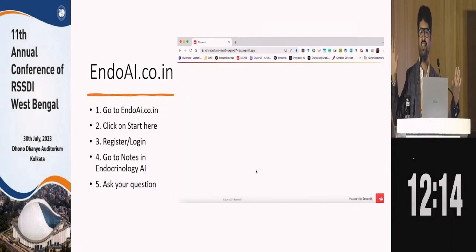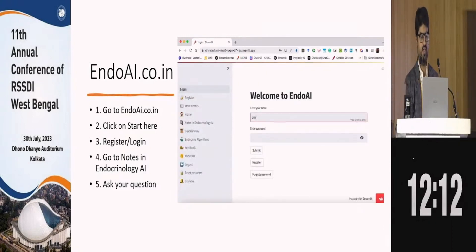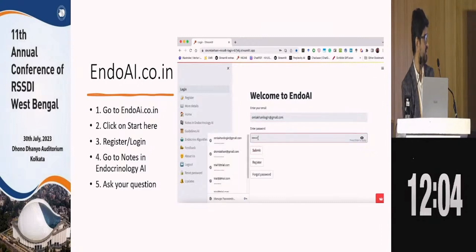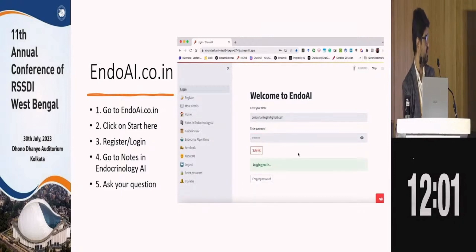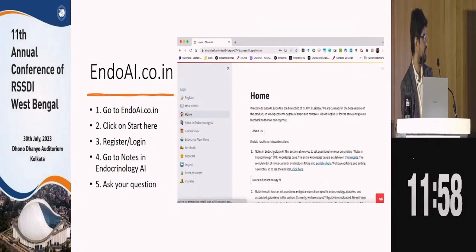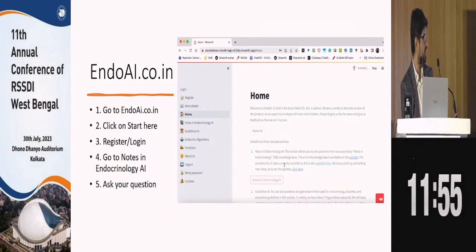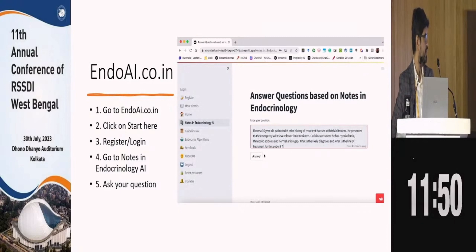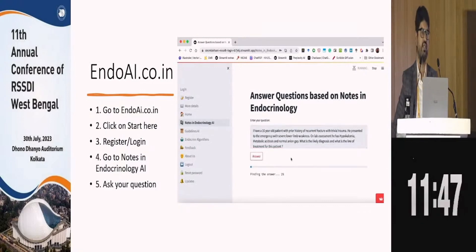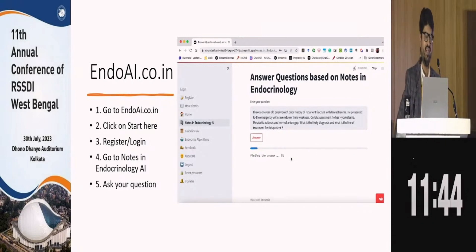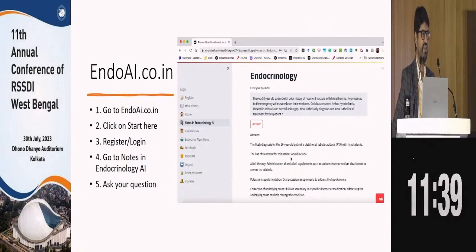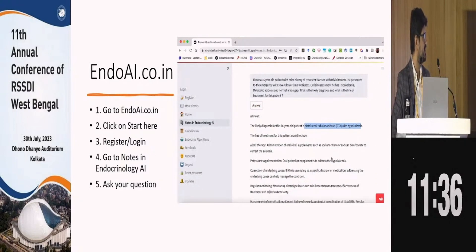We have developed EndoAI — again, this is a laboratory, not a product, it's an experiment. You log into the system, go to the home page, go to 'Notes in Endocrinology AI,' and paste in the question. Let's see whether our EndoAI — treated as a first-year endocrinology resident — is able to answer. It might make mistakes. The likely diagnosis it gives is: distal renal tubular acidosis with hypokalemia.